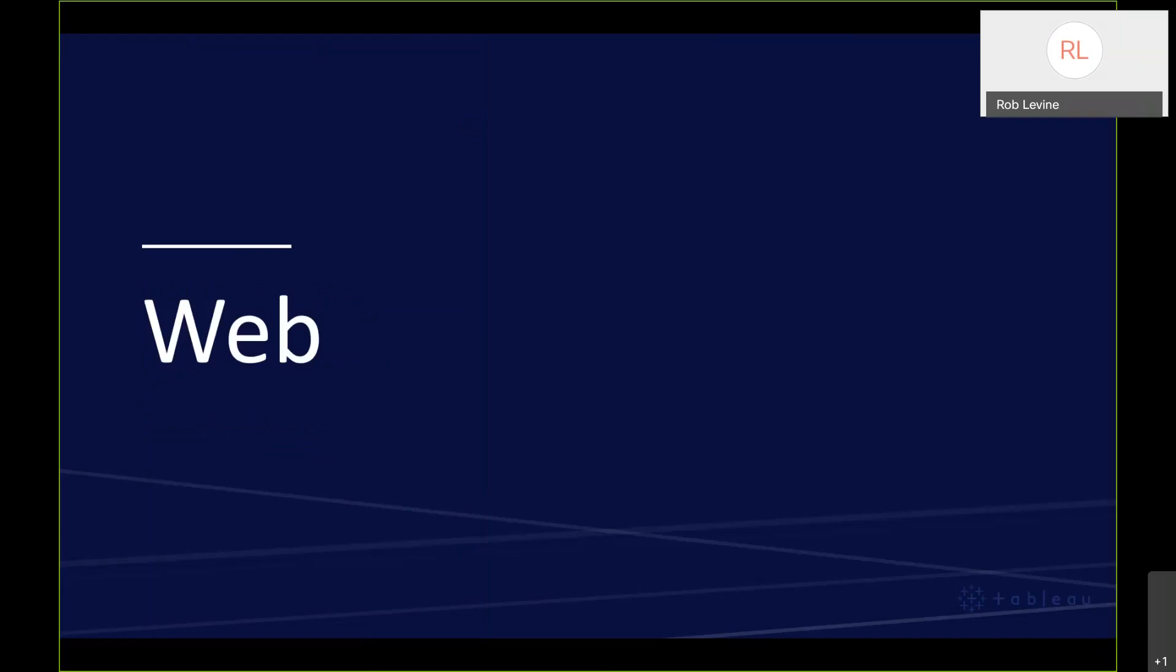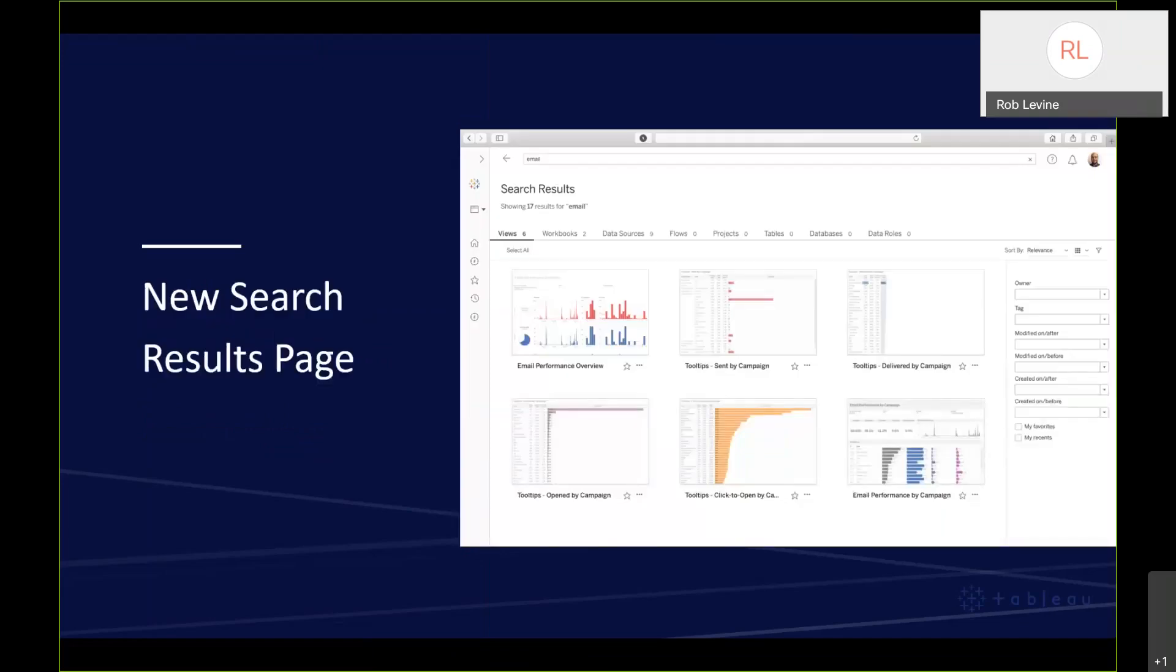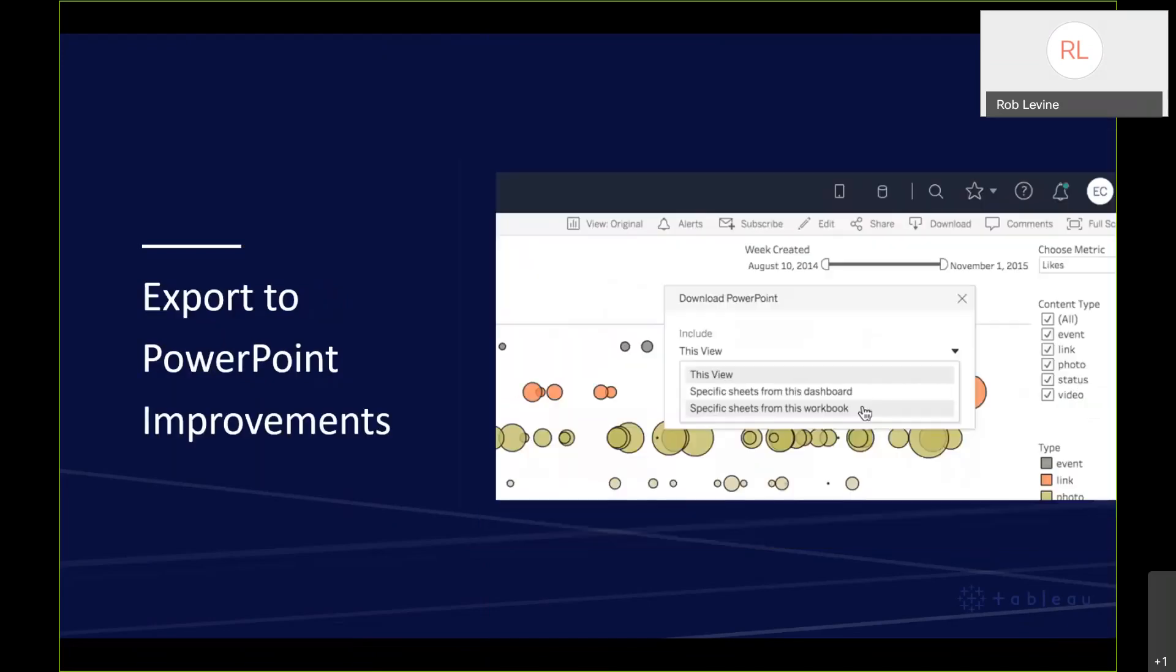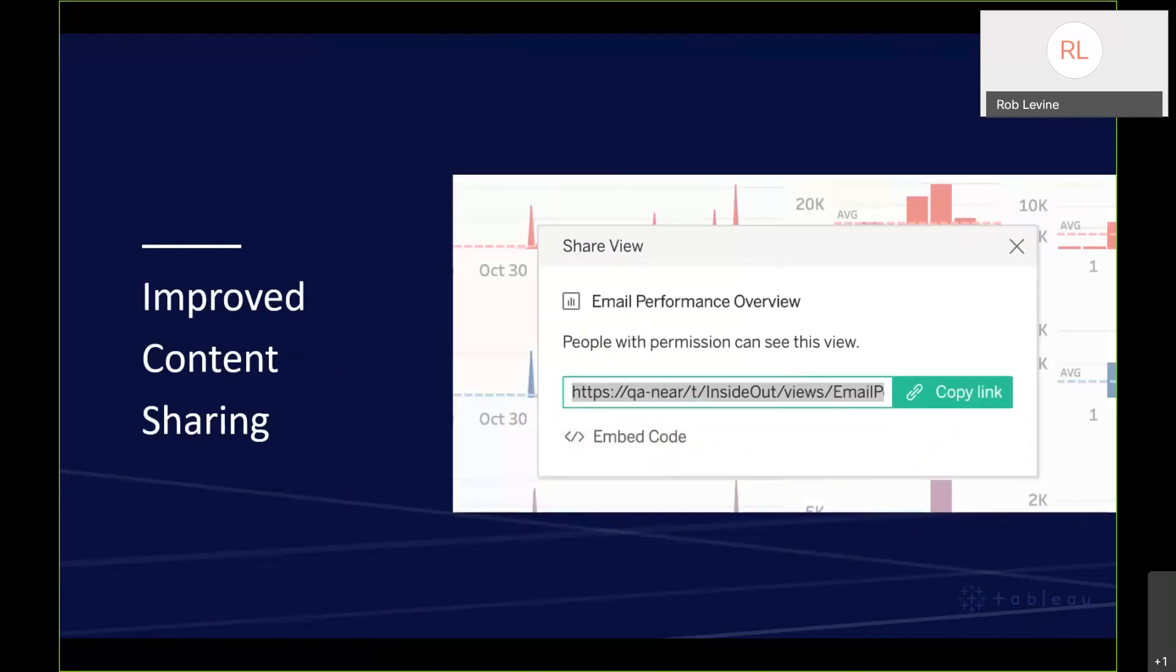With Tableau 2019.3, we have a new search results page. It's a lot easier and a lot cleaner to find what you're looking for faster. We're always looking to make simple things even better. The Export to PowerPoint improvements allow you to select relevant, specific dashboards to integrate into your presentations. Now you can select which sheets and dashboards or stories to export instead of just at the high level there.